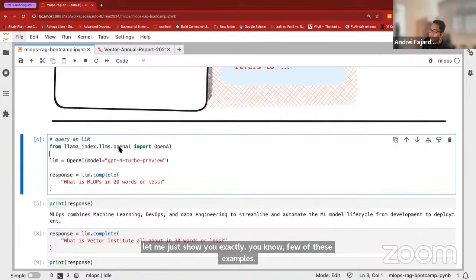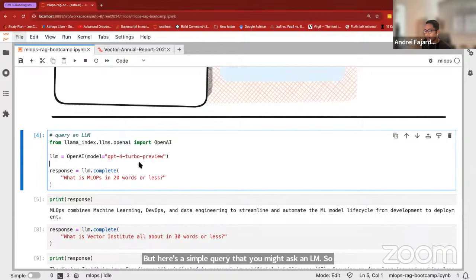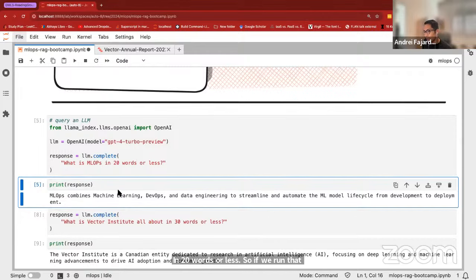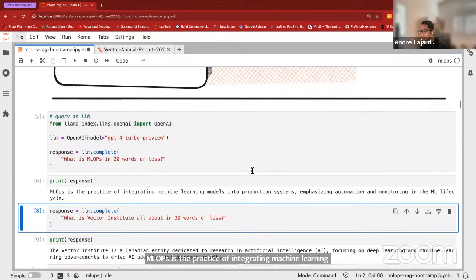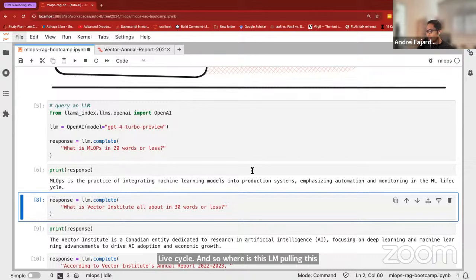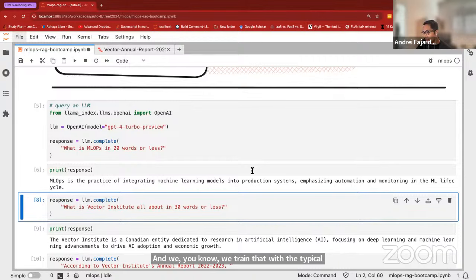From LlamaIndex, we're going to utilize the OpenAI LLM integration — I'll be using GPT-4 Turbo. Here's a simple query: 'What is MLOps in 20 words or less?' The response comes back: 'MLOps is the practice of integrating machine learning models into production systems, emphasizing automation and monitoring in the ML lifecycle.' Where is the LLM pulling this from? These LLMs have been trained on huge corpora of data scraped from the web, trained with the typical language modeling task — predicting the next word.